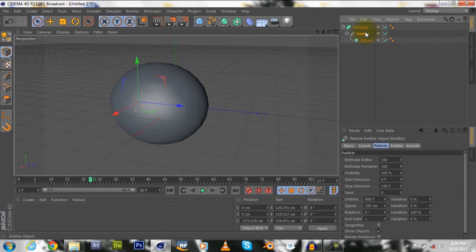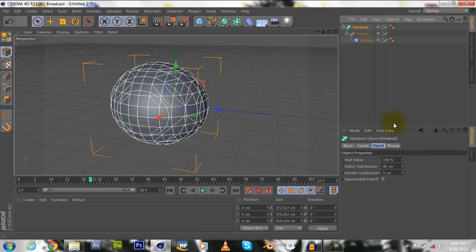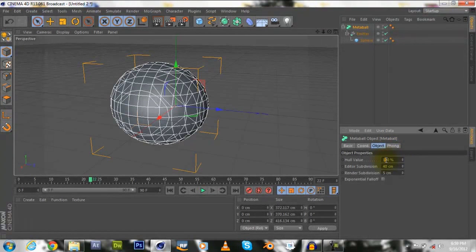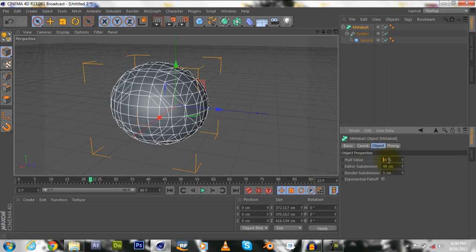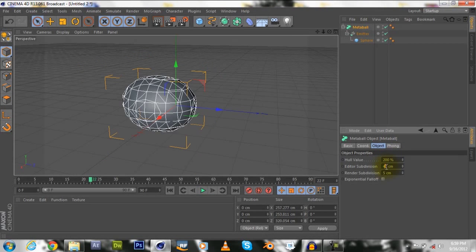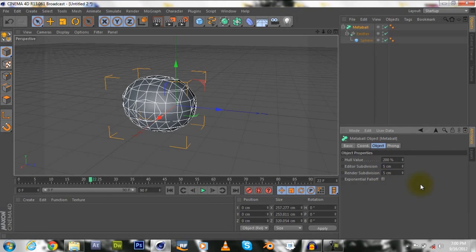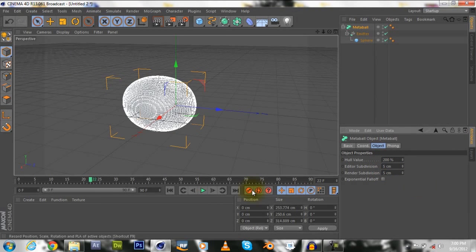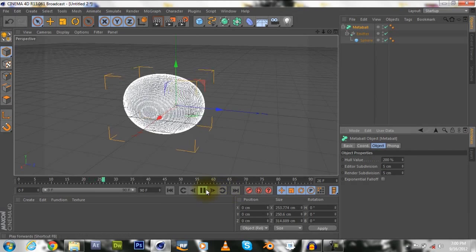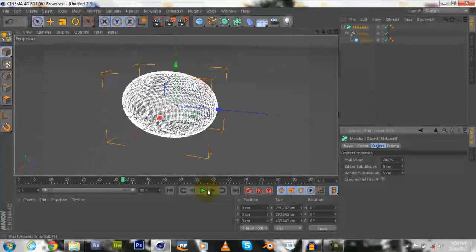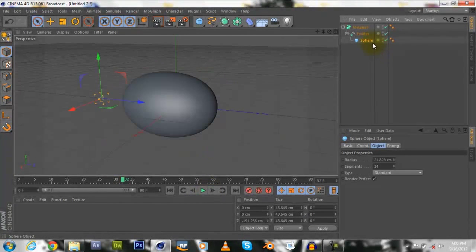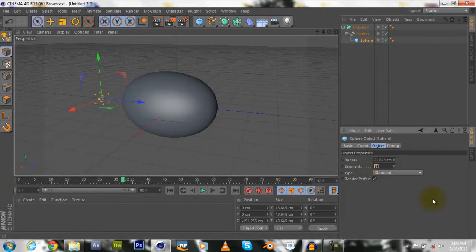We'll go add to the metal ball, change it to 200 segments to five. Go into the sphere and change this to three, and this to 12.